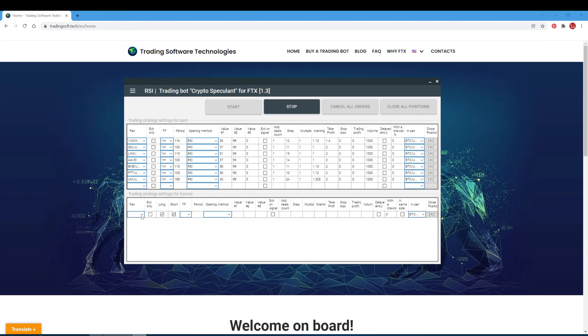If you tick the Exit on Signal checkbox, an opposite signal will be the signal to close the deal. In the additional deals count field, indicate the number of additional orders — if you set zero, there will be no additional orders. In the step field, set the distance between orders of the entry price in percentage. In the multiplier field, specify the multiplier for this step — if you want the distance between additional buy orders to increase, make the multiplier greater than one. In the martingale field, specify the martingale coefficient for additional buy orders; this value cannot be lower than one.